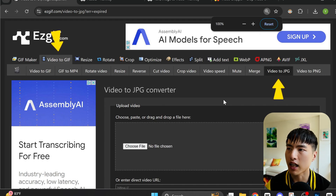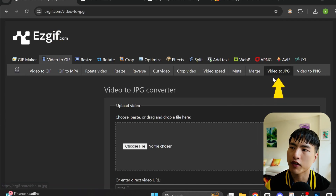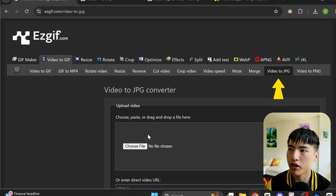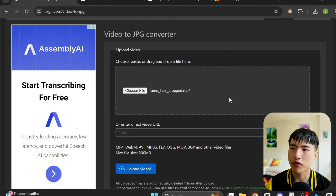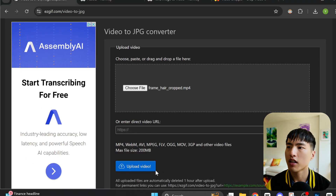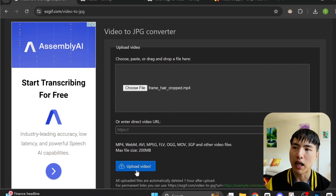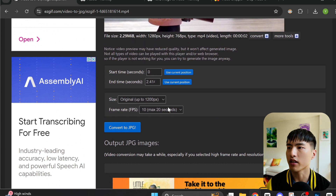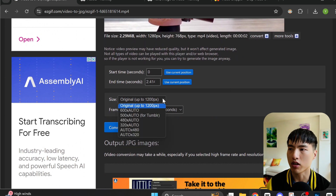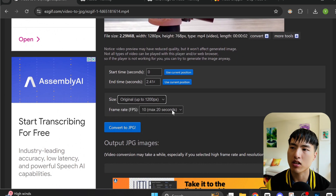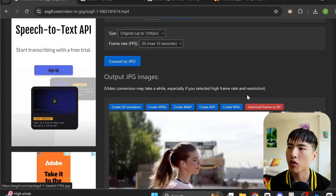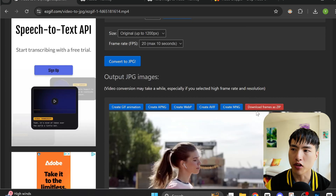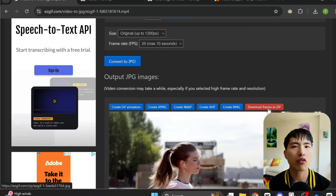Inside the Video to GIF tab, go to the Video to JPG page. Then we'll upload our video recording. There are a few options to choose from for frame rate and resolution, and then just convert the video into image frames. When it's finished converting, we'll download the images.